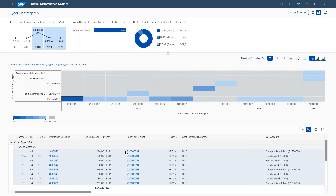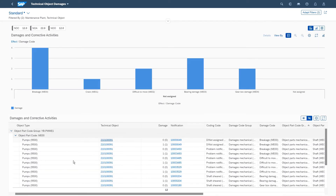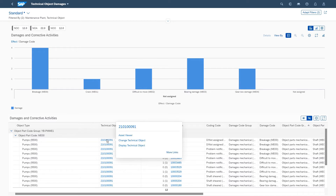To drill down further, you click on the Technical Object ID of the identified object to open the Object Damages app. Here, you see all equipment-related notifications as well as a breakdown of the damages.